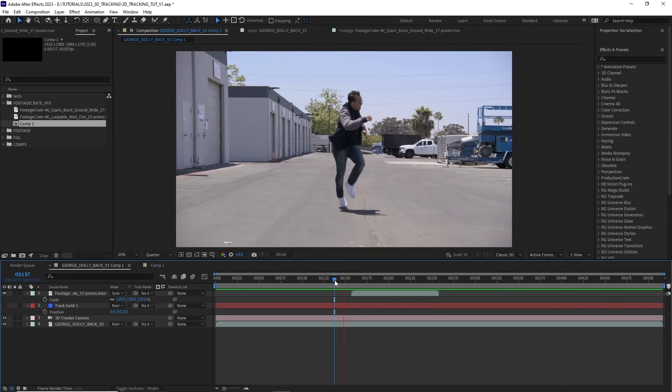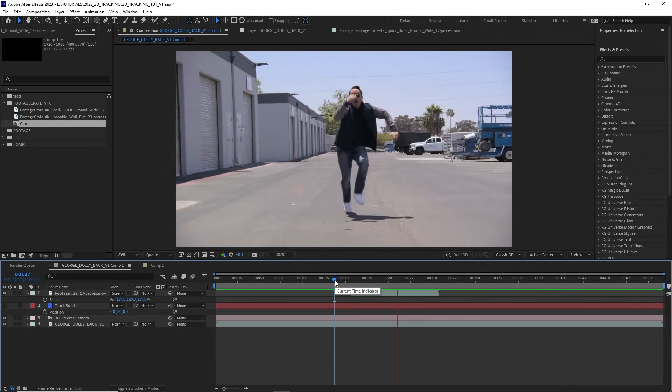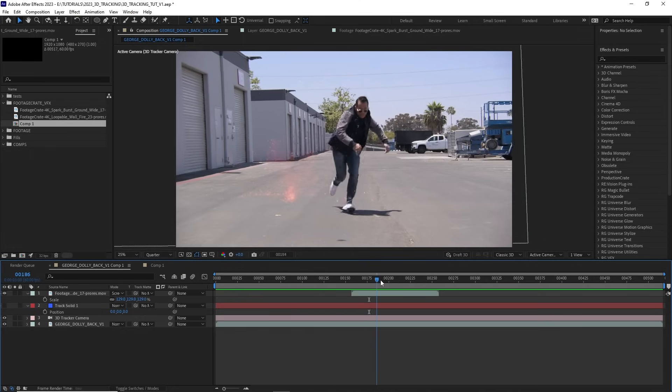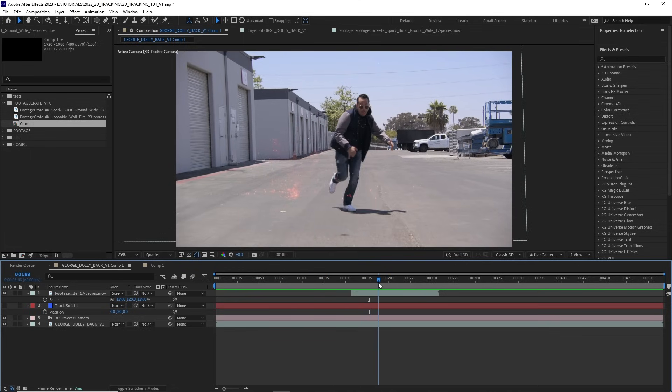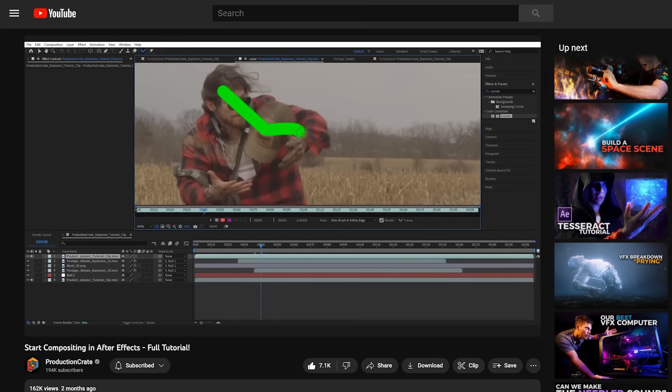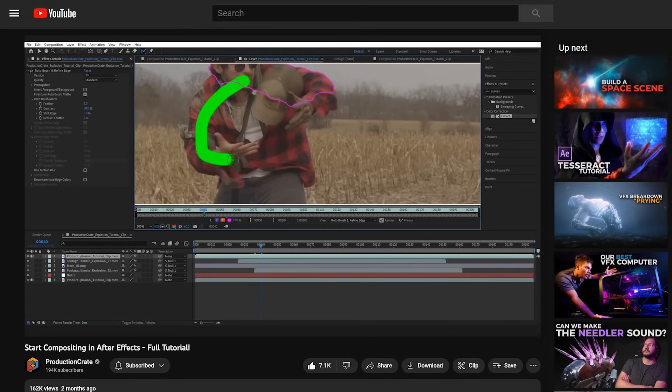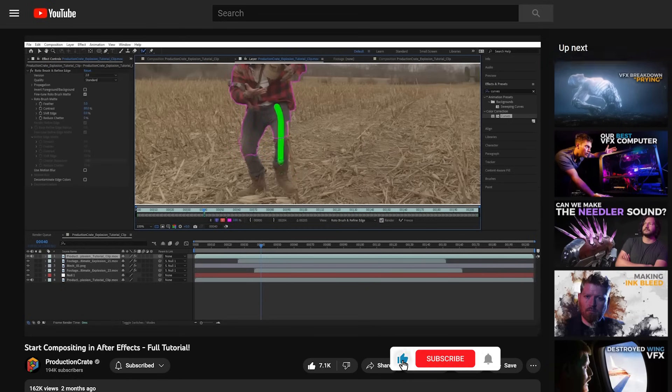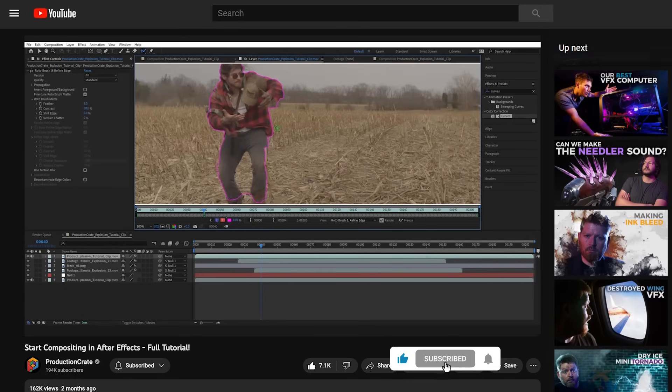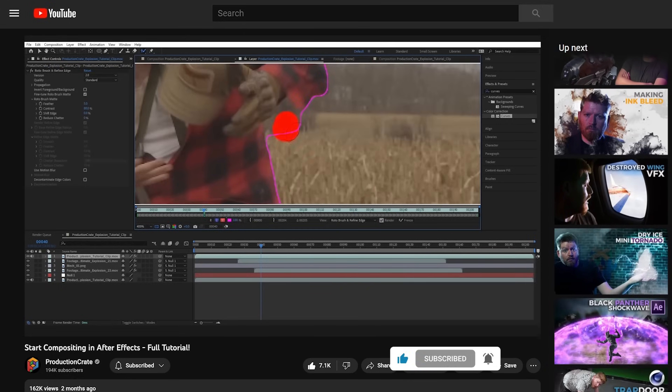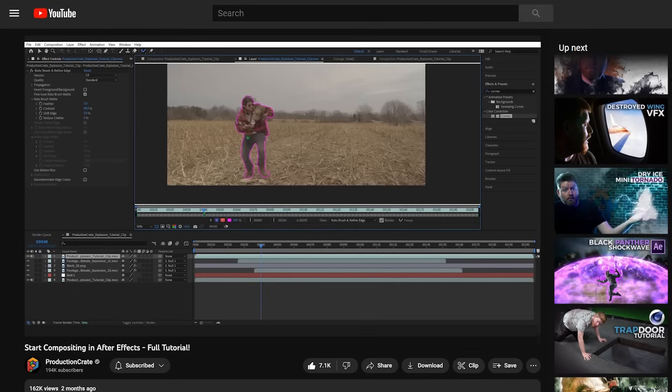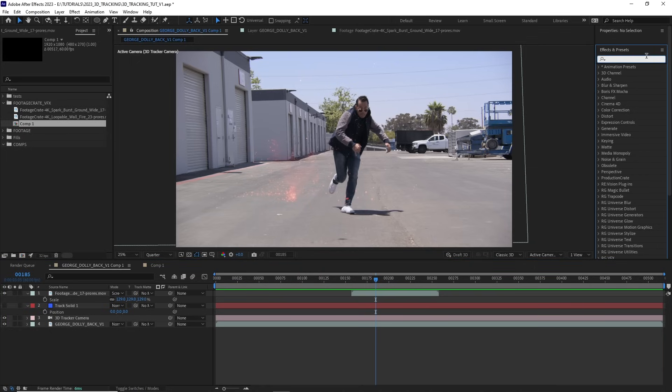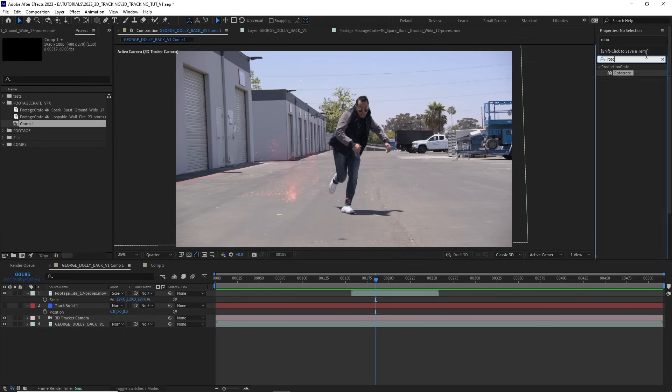That's pretty good. Now there is just this one small issue. George should be in front of the sparks here, but the sparks are actually appearing over him. We would have to rotoscope him out for the sparks to appear behind him. We did cover rotoscoping previously in another compositing tutorial. I'll put a link to that down below and in a card above here. You can either select this roto brush tool here, or I'll give you a little sneak peek of a tool we have coming up called RotoCrate.